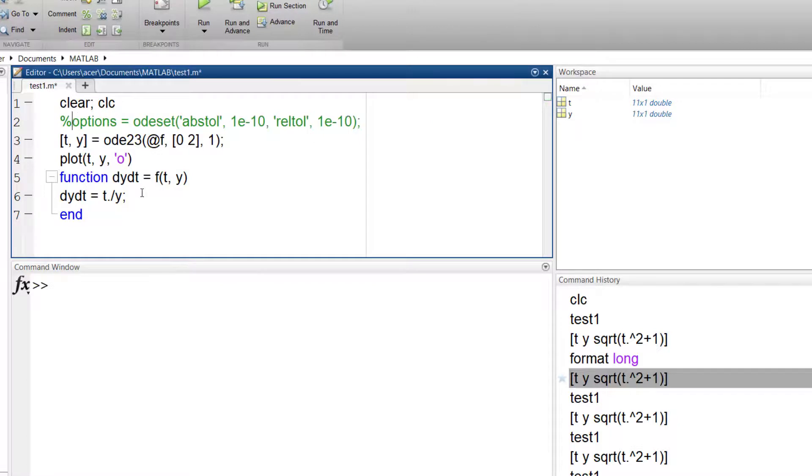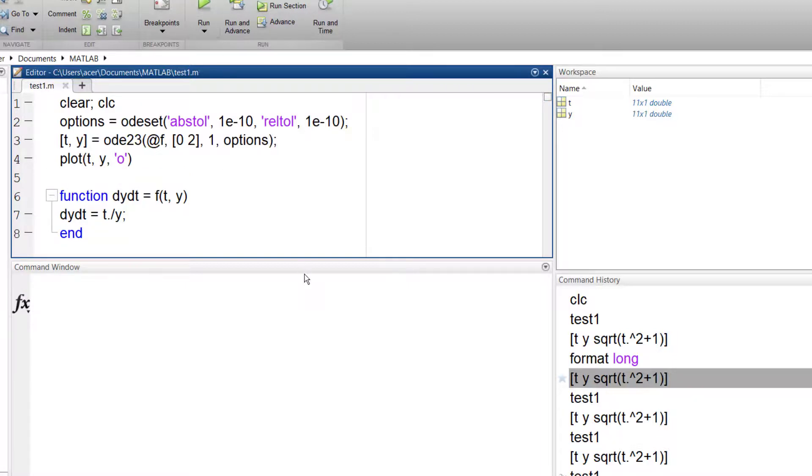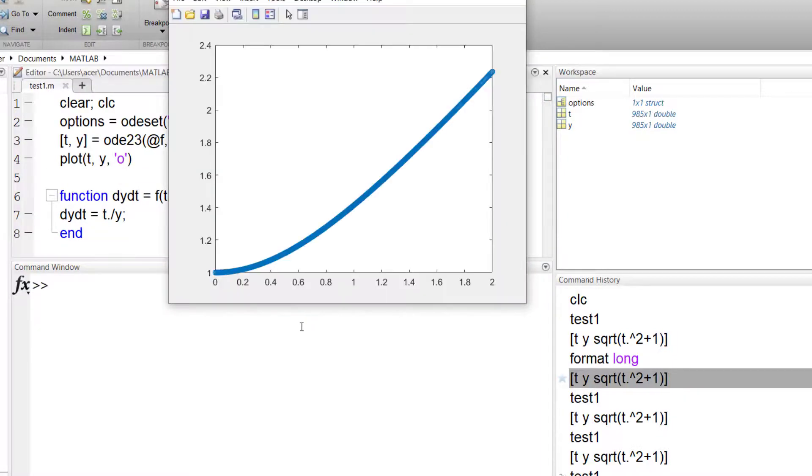Now if I increase the error tolerance using ODE set to, say for example, 1e-10, we can see that the number of points has increased dramatically.